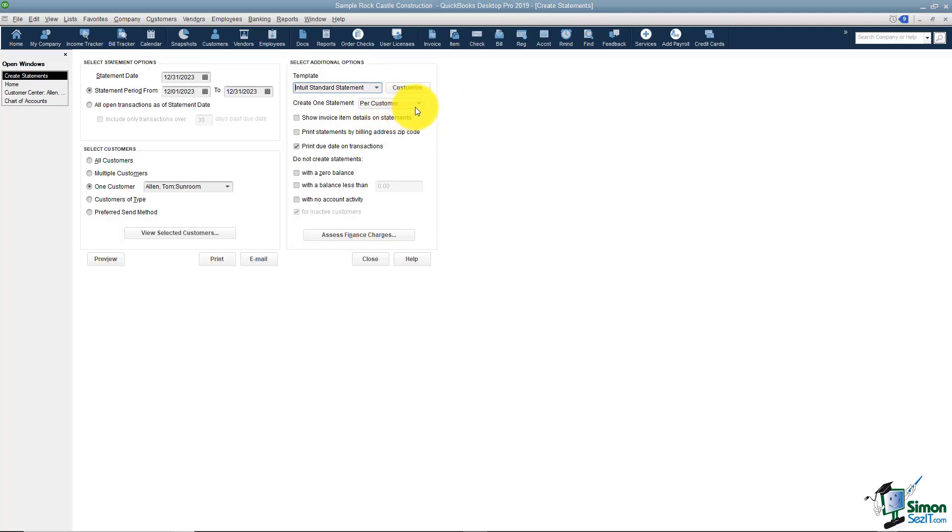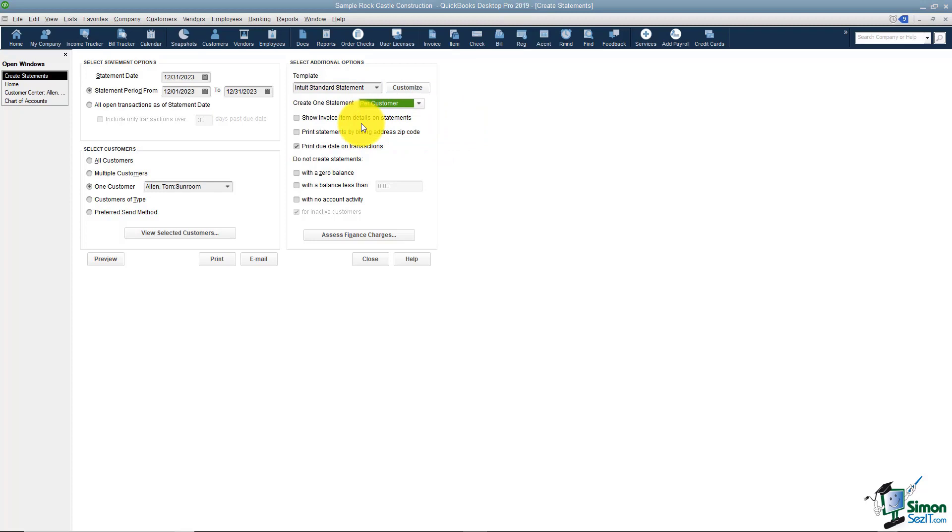You can send one per customer or one per job. There's also some options here as far as would you like to send a statement to your customers by zip code? Would you like to actually print the due date on your transactions?